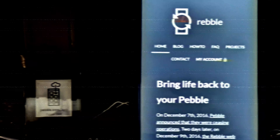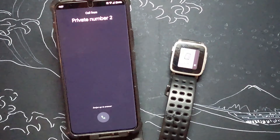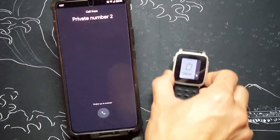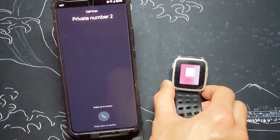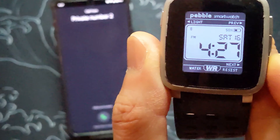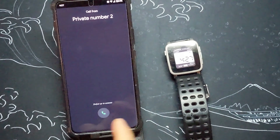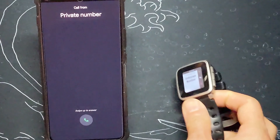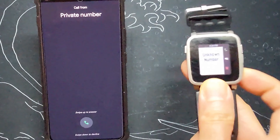If you've already set up your Pebble with the fan-supported Rebel service but now your watch cannot interact with your phone calls, this is what you need to do to regain control.